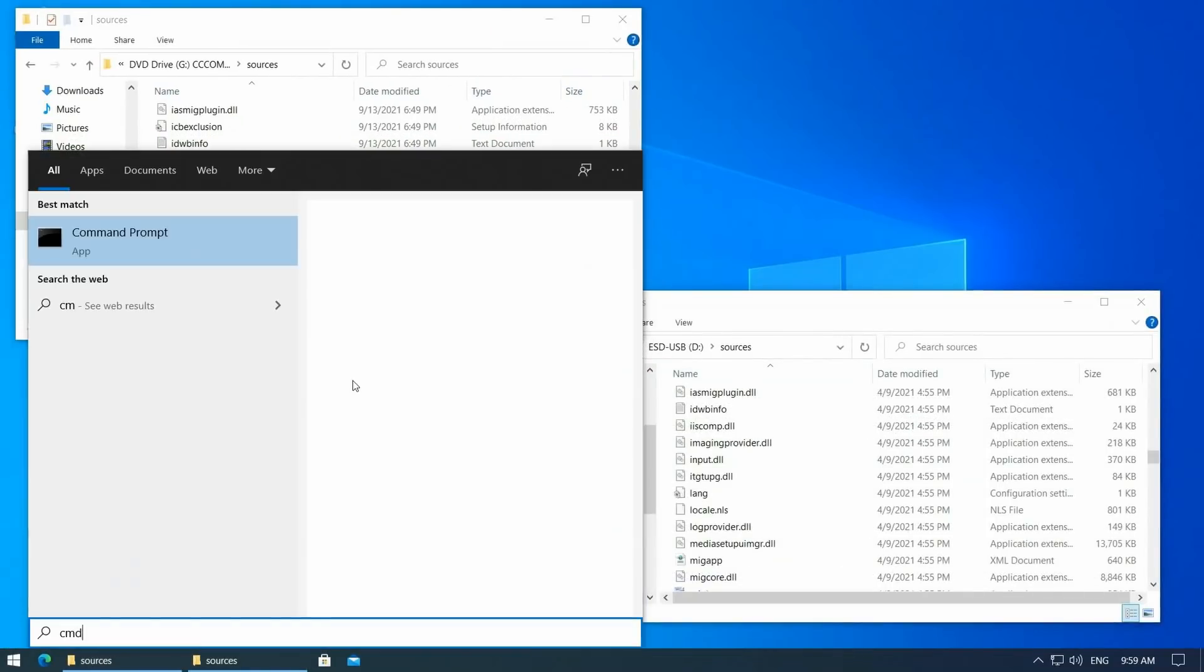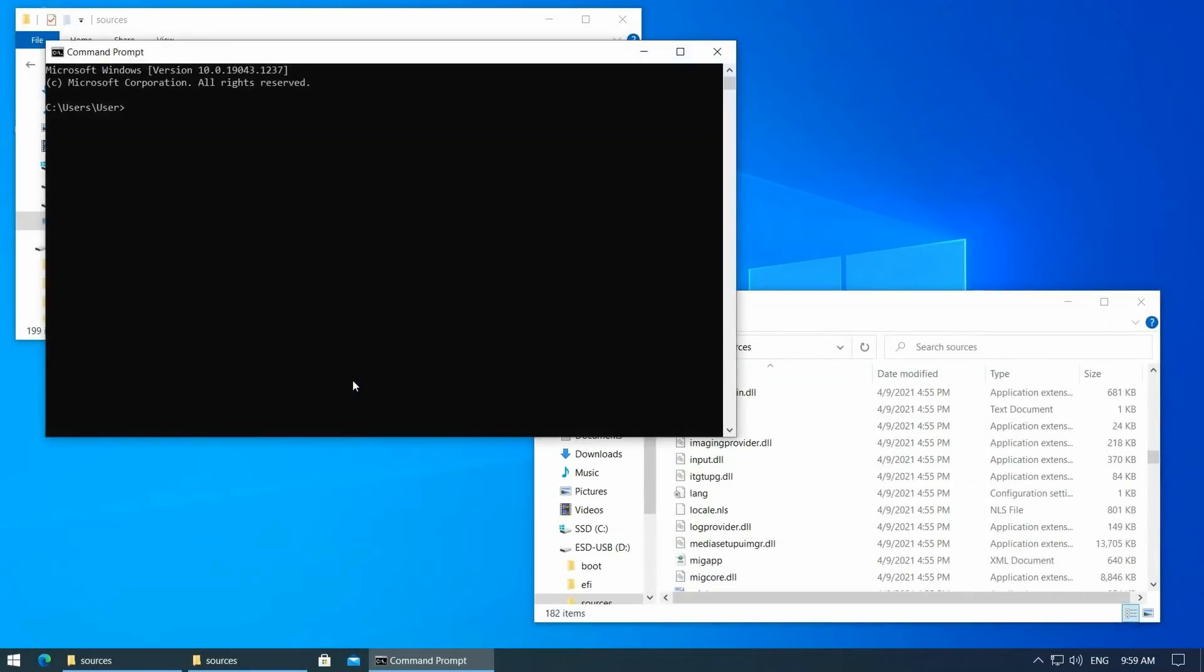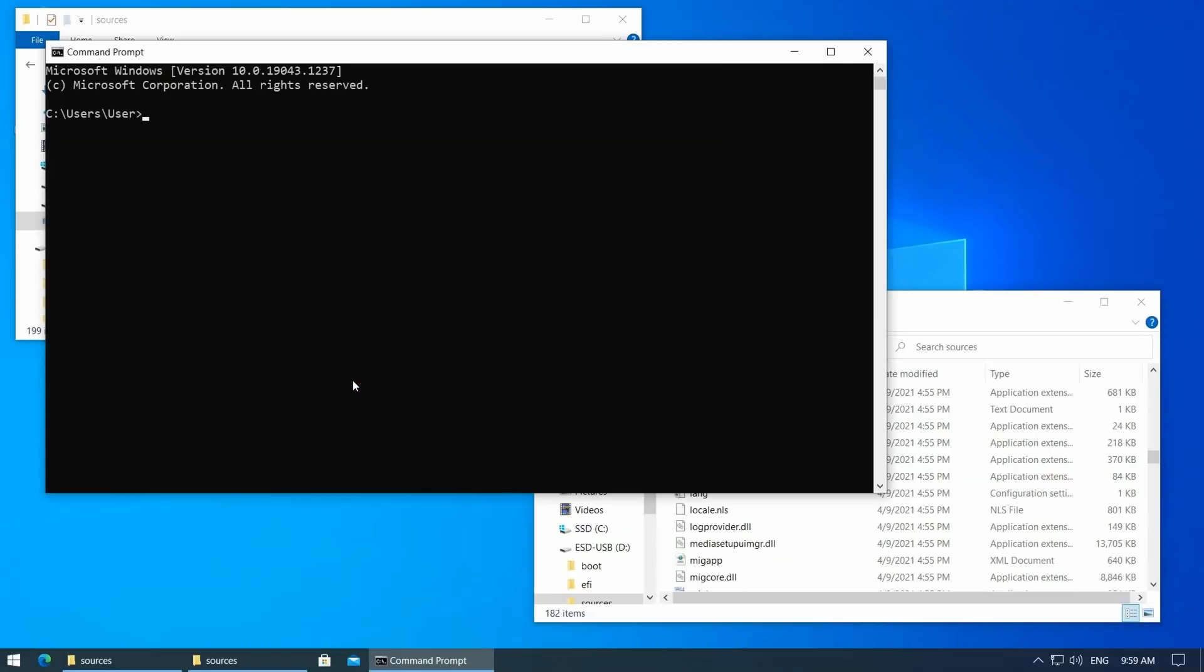Now we need to open a command prompt to use wimlib. First navigate to the folder where you extracted it. Then we can construct the command to run wimlib-imagex, and we want to use this to split a wim file.